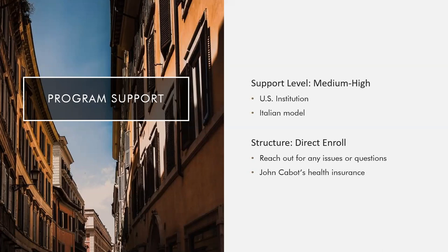Students are strongly recommended to use John Cabot's health insurance, which meets the Italian government's requirements for insurance and the visa process.